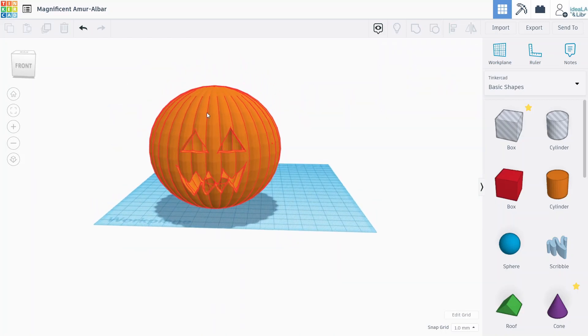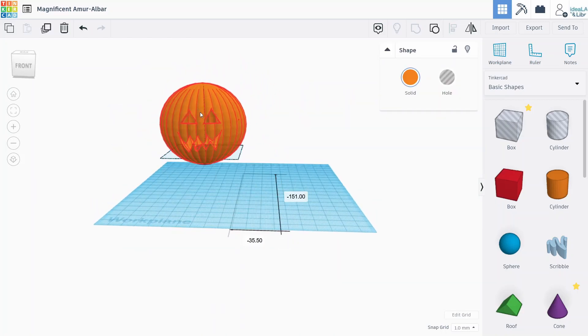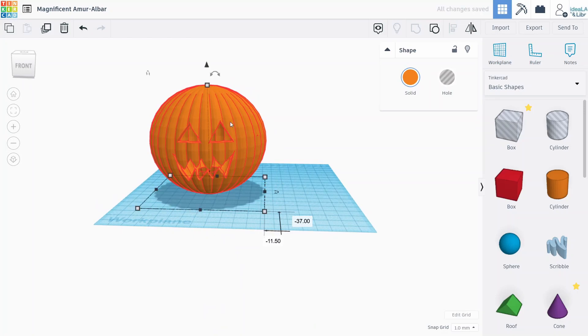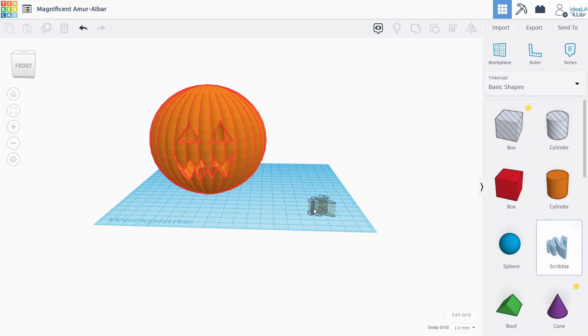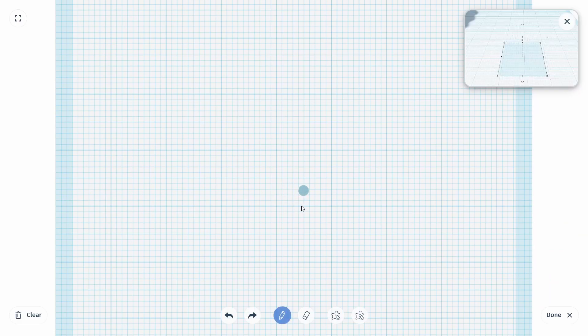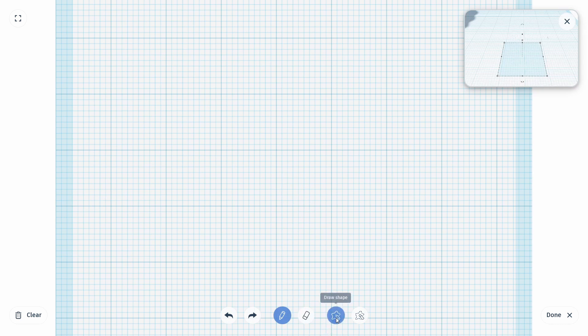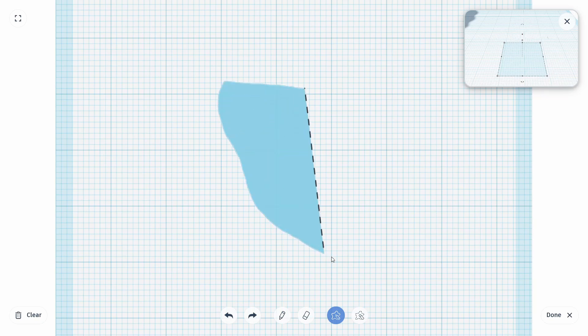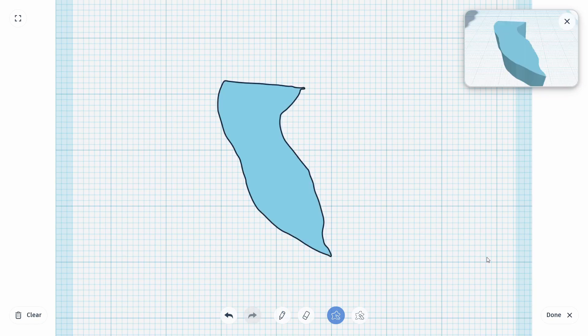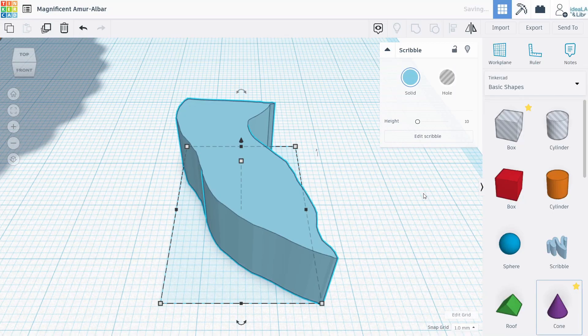One last thing we could do to make this a little more fancy is just to add the little partial stem at the top. And we can use the scribble tool to draw our stem as well. So we drag that onto the work plane, I'll use the draw shape again, and then just draw something like this to make our stem. Click done.